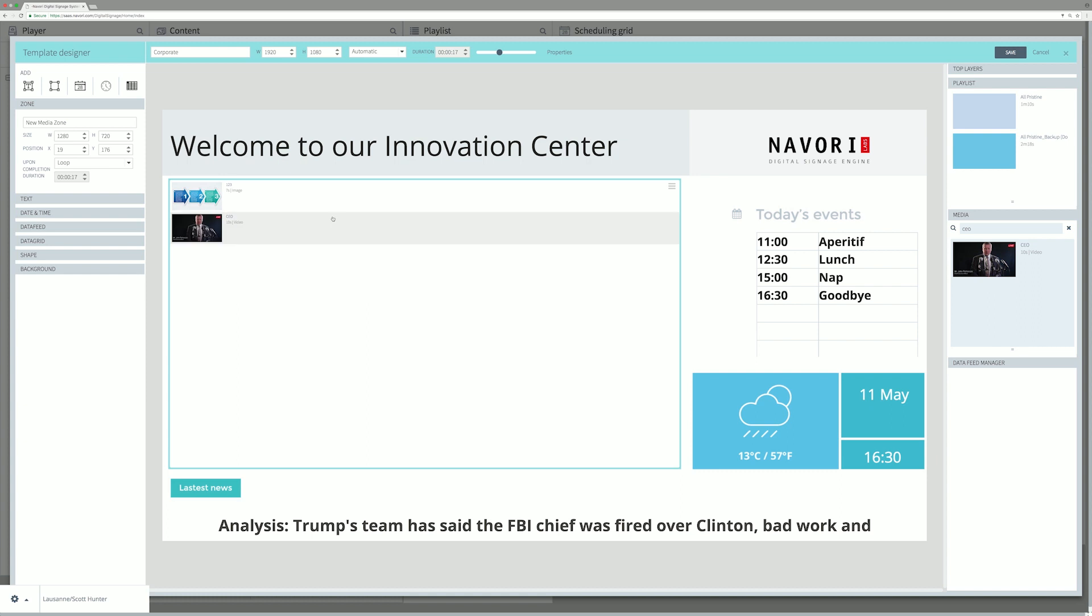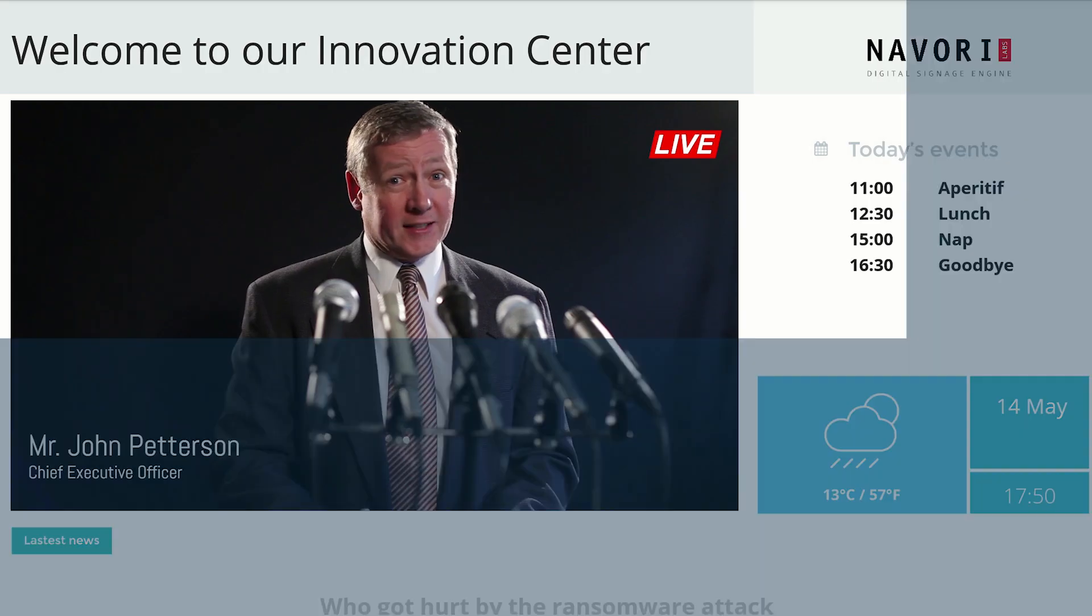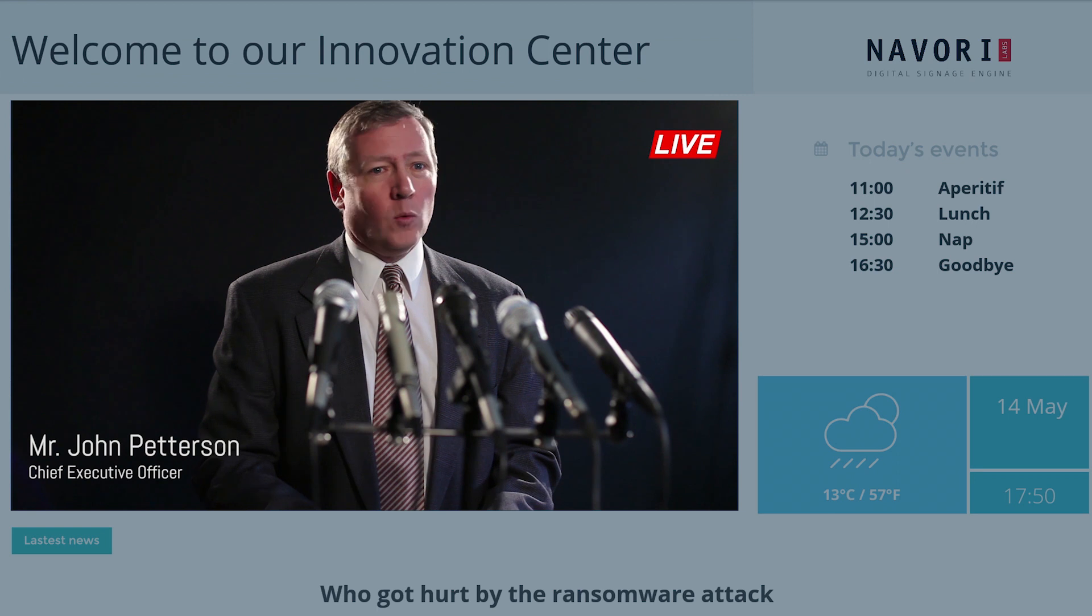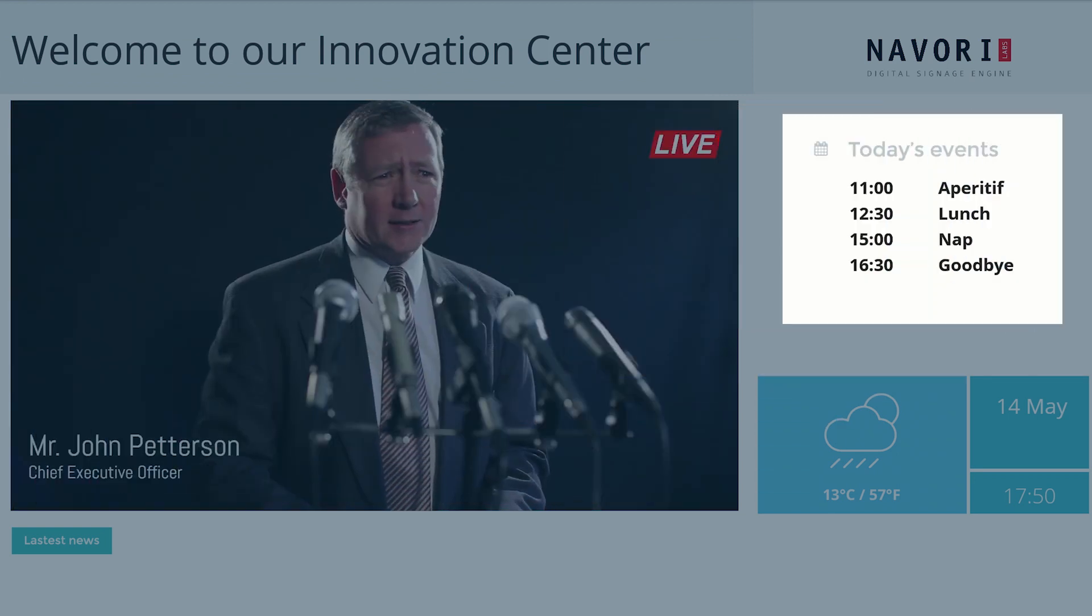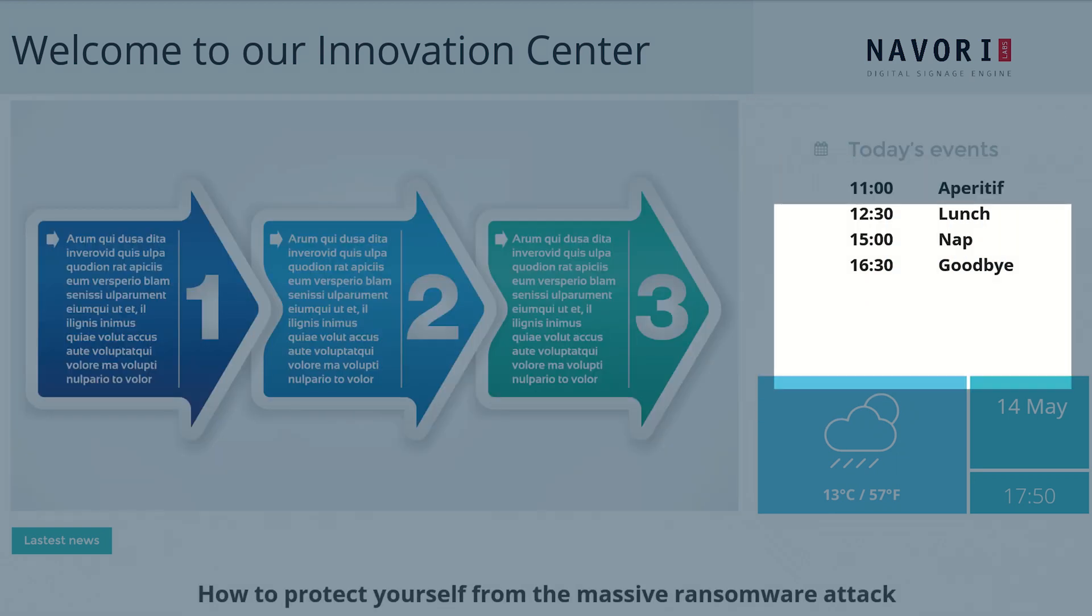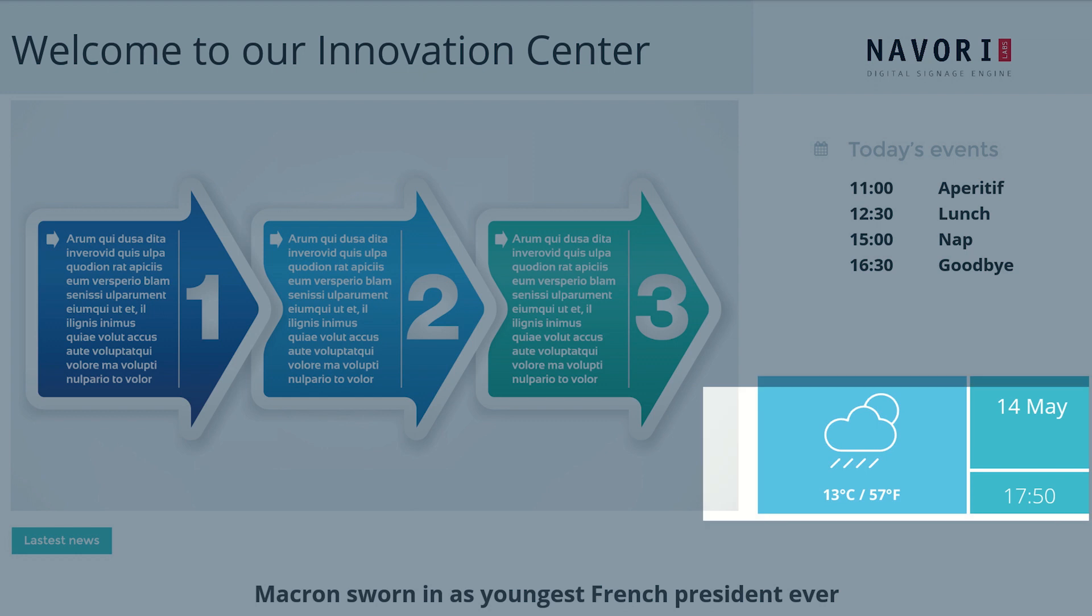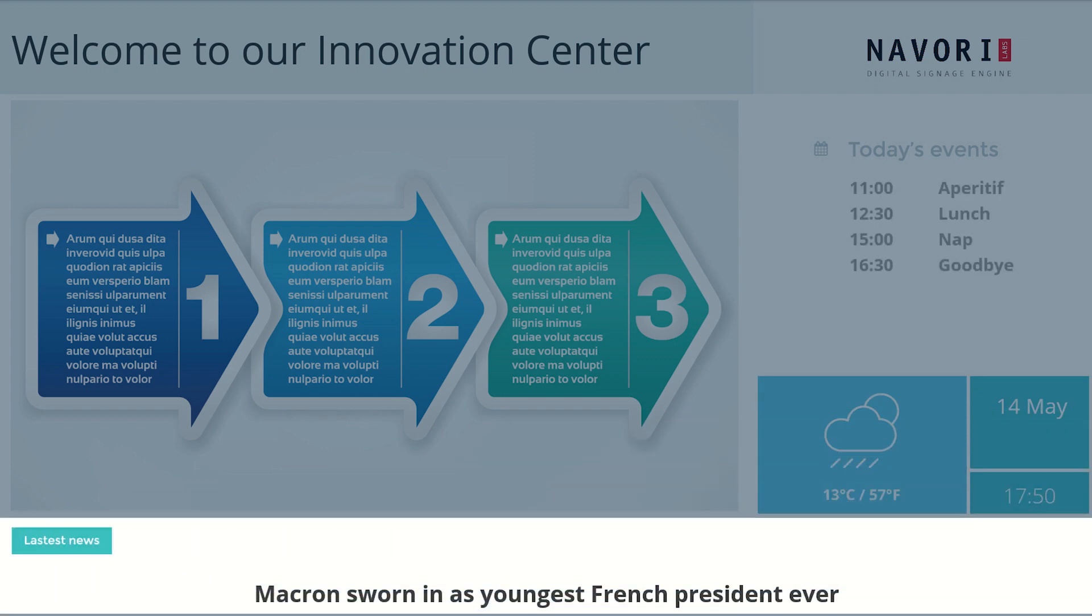Just drop content in the target zone. Templates can have text manually entered, media zone, meeting room calendar feed, weather, date, time, and a news ticker.